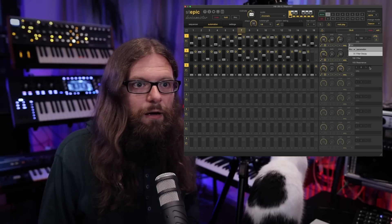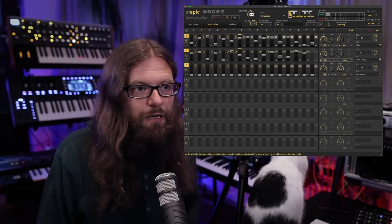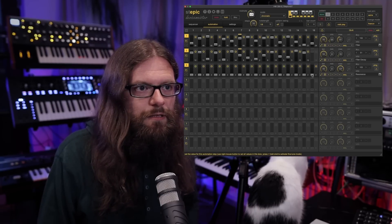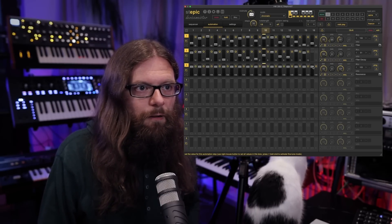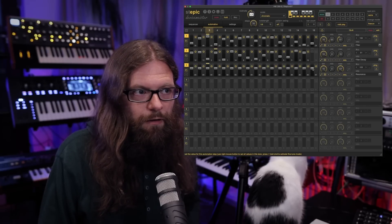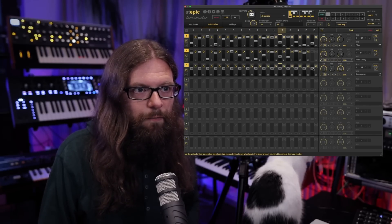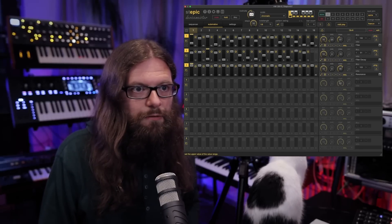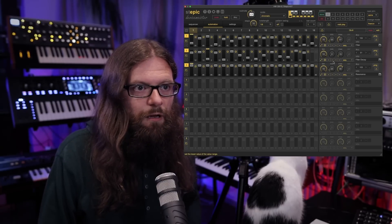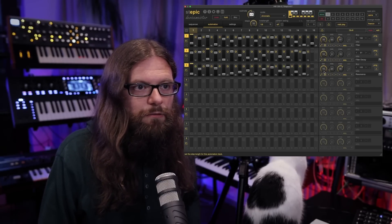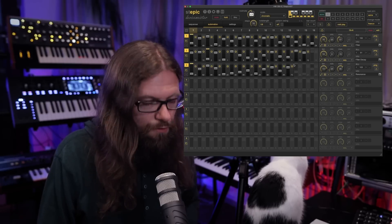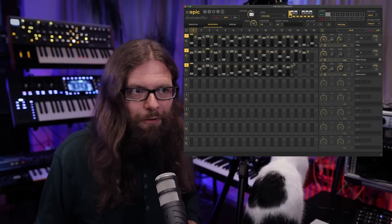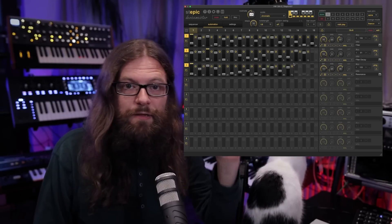Then as the last step I want to control the resonance. First I check which value makes sense in this case, just by right-clicking and finding something that I like. I think it's good to limit it to something around 86, and again I decrease the length to have an interesting polymetric modulation going on. So just by using these three automation lanes I made this rather boring patch from the synthesizer much more interesting. Let's listen to it.